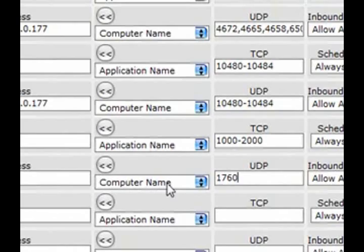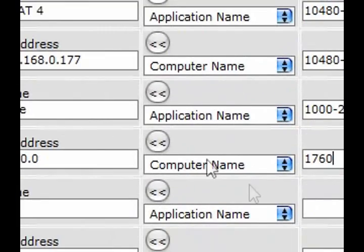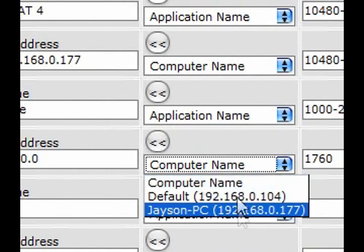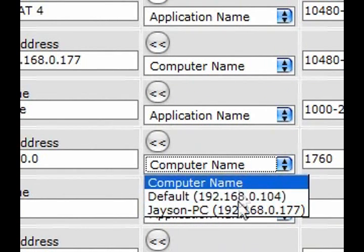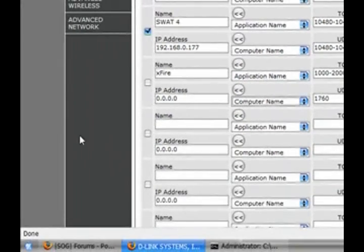Now, you have to tell your router to redirect it to your computer. There's a bunch of computer names. Select yours. If you don't know the name of your computer, there's an easy solution to that.